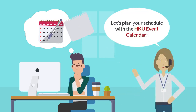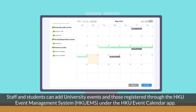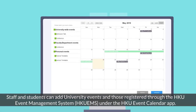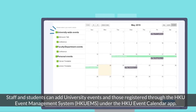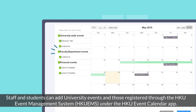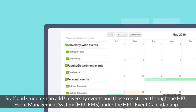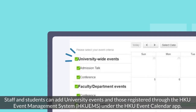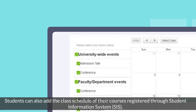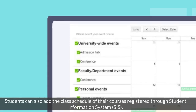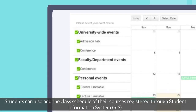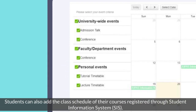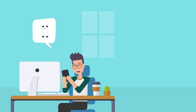Let's plan your schedule with the HKU event calendar. Staff and students can add university events and those registered through the HKU event management system under the HKU event calendar app. Students can also add the class schedule of their courses registered through the student information system.